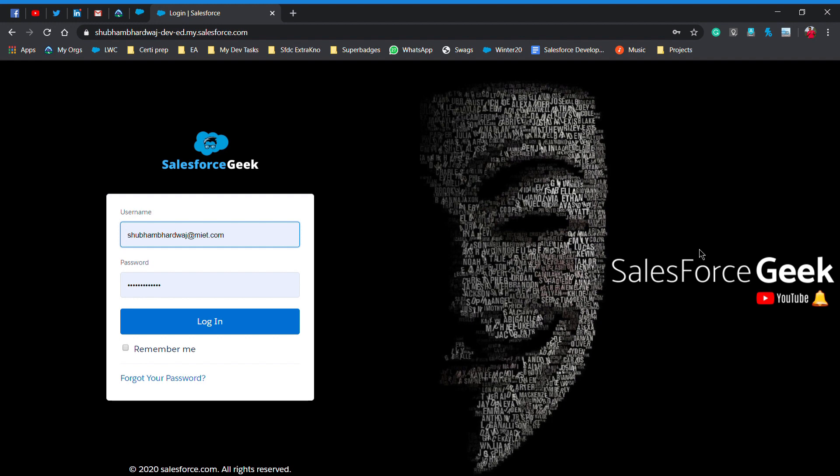When you log into your Salesforce org, you have to perform a security check. You enter into your Salesforce org and it will give you an interface where you have to enter a passcode to enter into the Salesforce org. That is two-factor authentication. It can be from your mobile number or from your email ID.